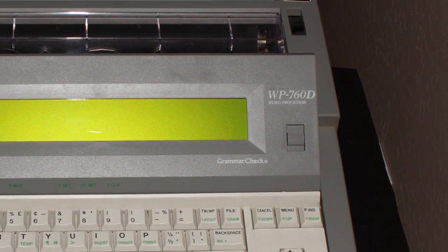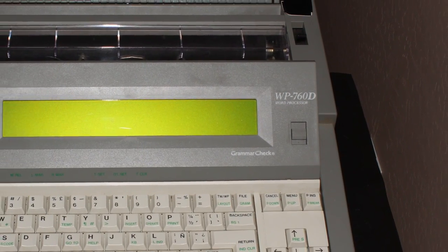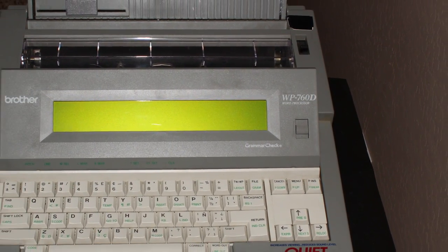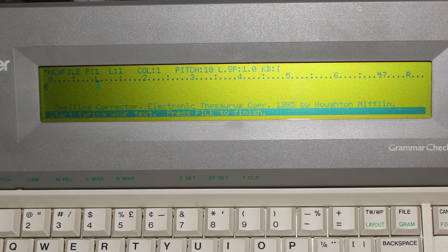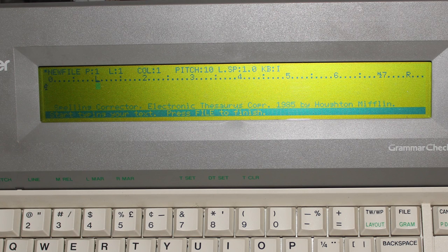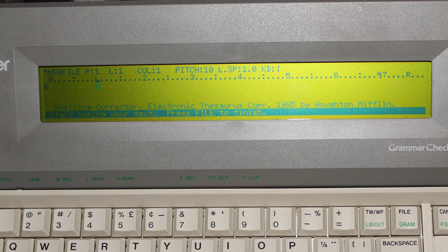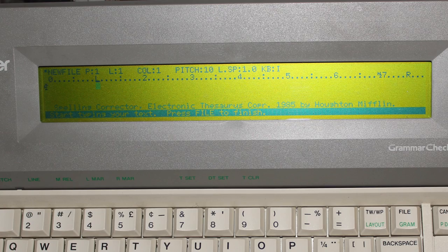And then there's word processors, like this Brother WP760D, which allows you to preview the text that you're typing before you actually type it out or print it. It actually allows you to do full documents on it, so it's basically the precursor to computers and word processors like Word.